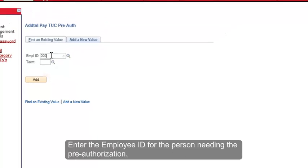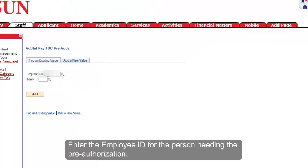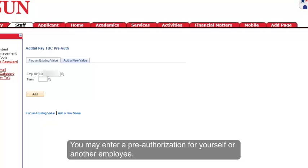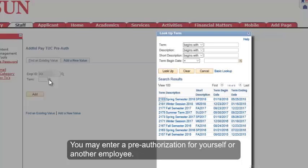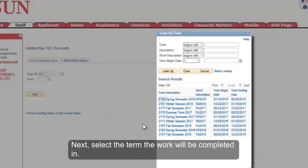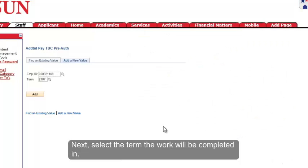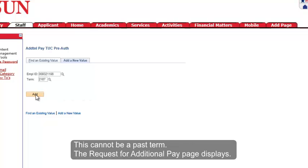Enter the employee ID for the person needing the pre-authorization. You may enter a pre-authorization for yourself or another employee. Next, select the term the work will be completed in. This cannot be a past term.